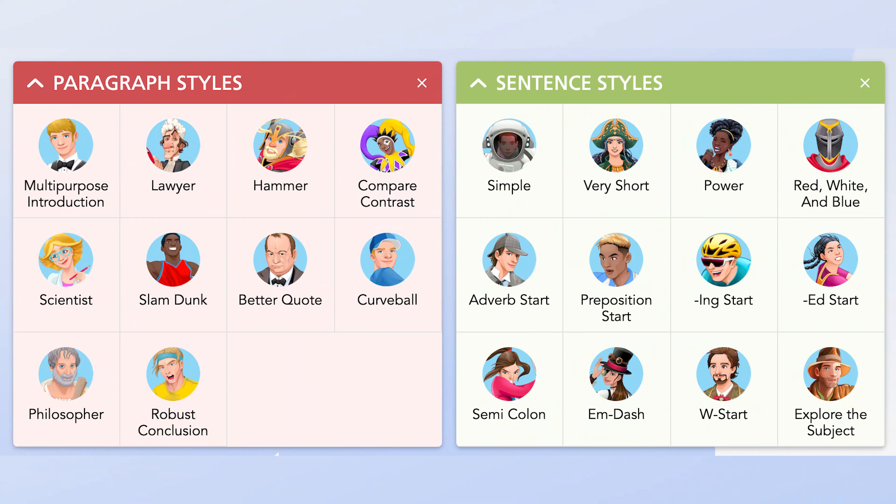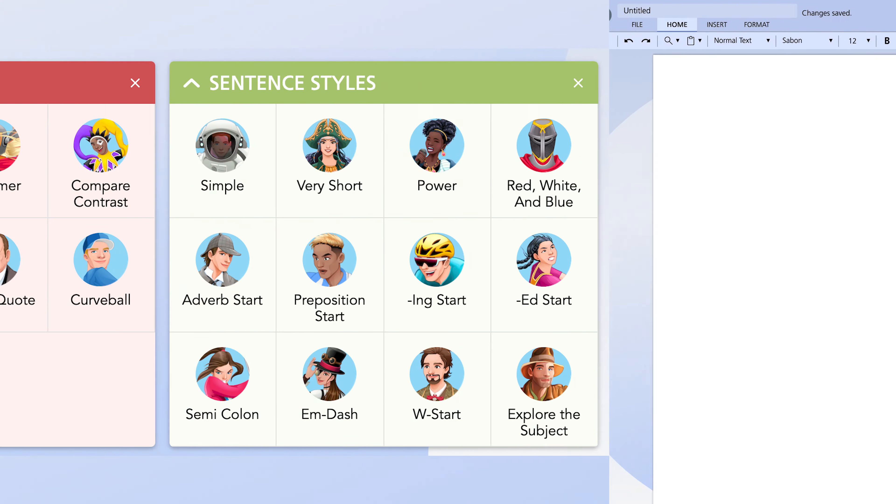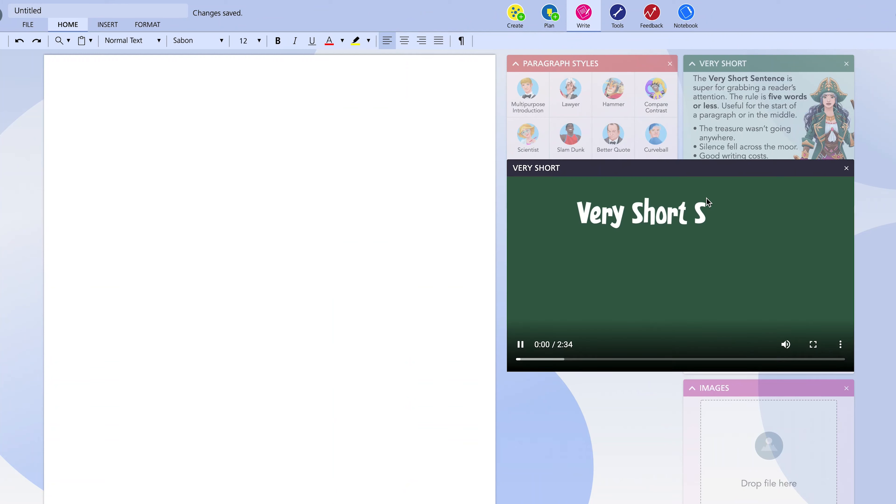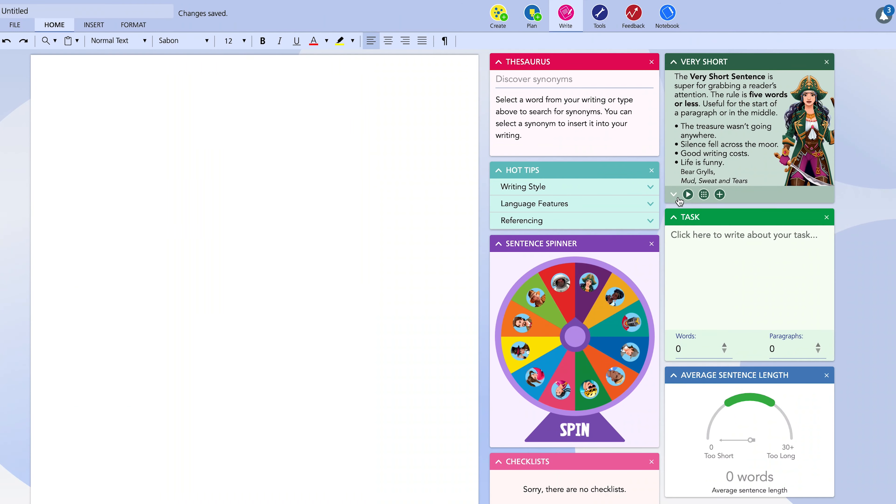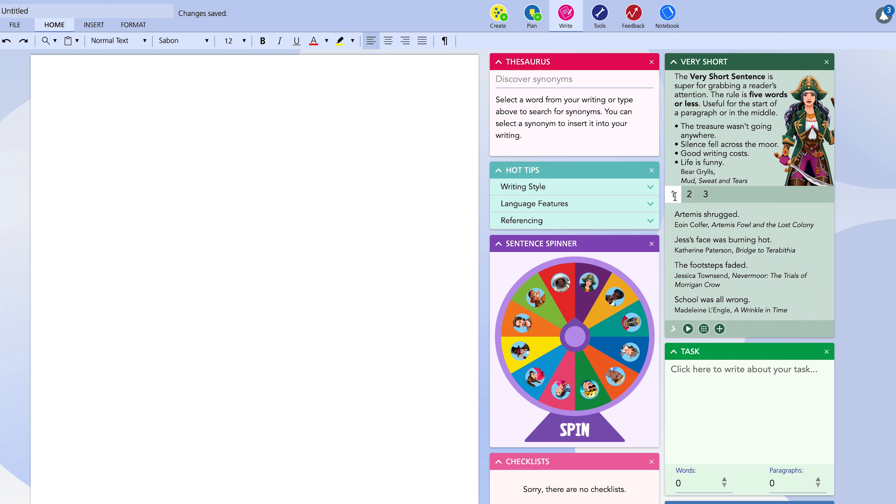And as you've seen, you can select from a range of styles using the grid button. Watch a video on that sentence or paragraph. You can see examples of the sentences or paragraphs.